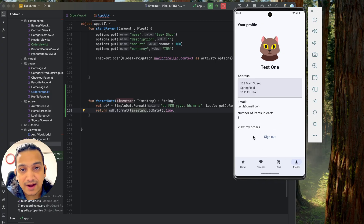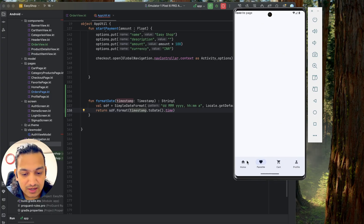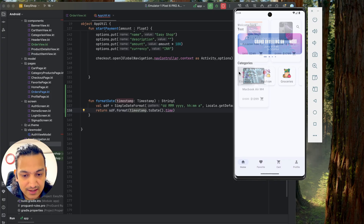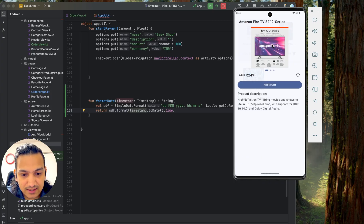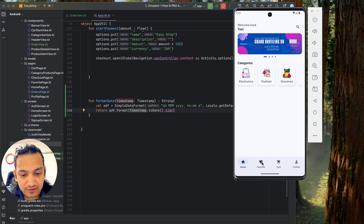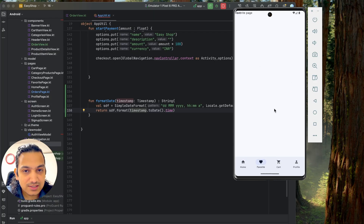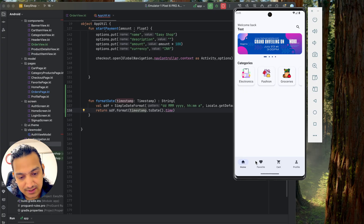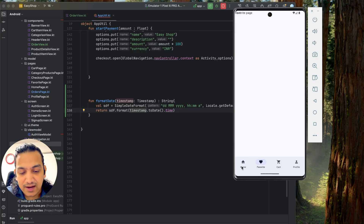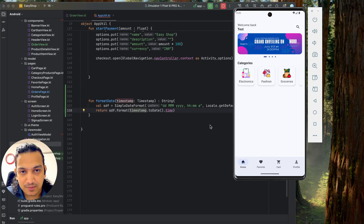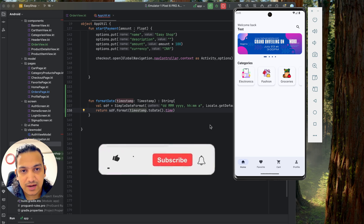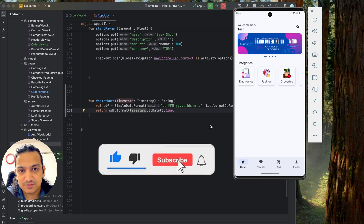The View My Orders feature is now complete. In the next video, we'll add the favorites feature — whenever you click the favorite icon on any item, it gets added to a favorites list so you can purchase it later. If you enjoyed this video, please hit the like button, comment below with any doubts, and don't forget to subscribe.